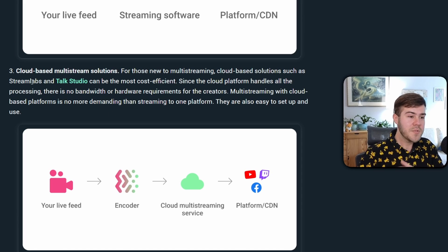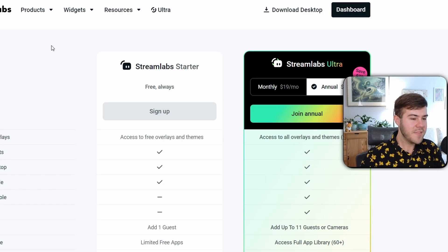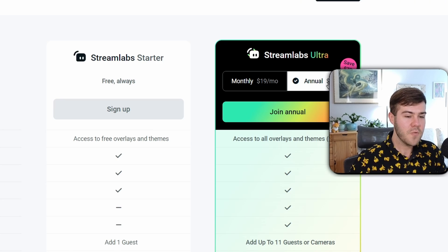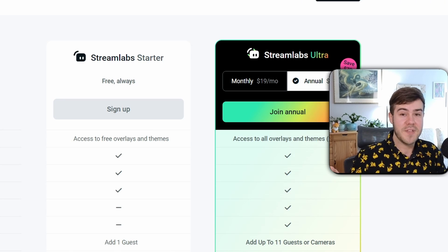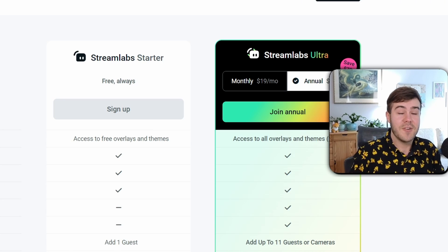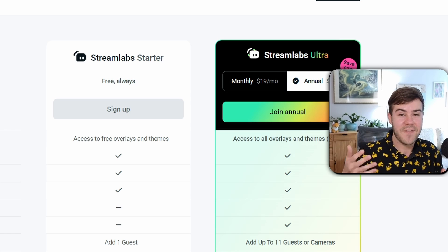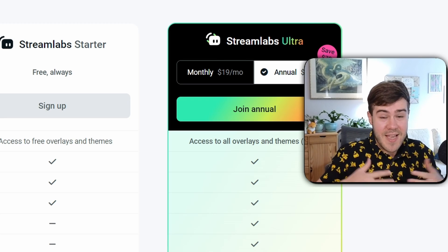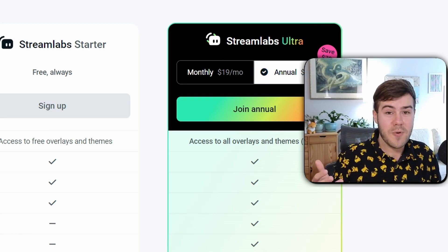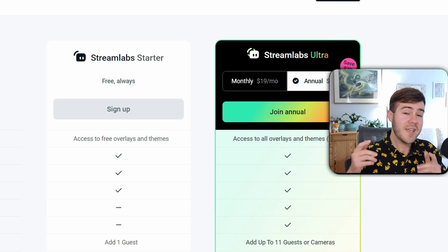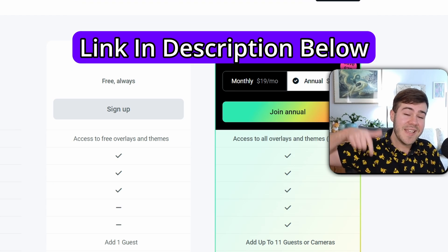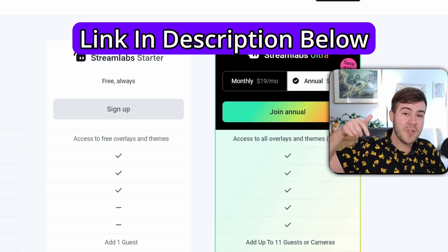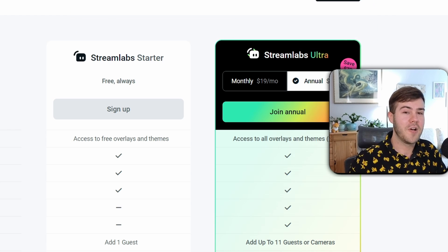Obviously this comes with a cost, but I think it's quite reasonable. If you get the annual plan, it's only going to cost you $12.50 a month, which is literally two and a half Kick subs. I'll leave a link in the description down below where you can follow along.